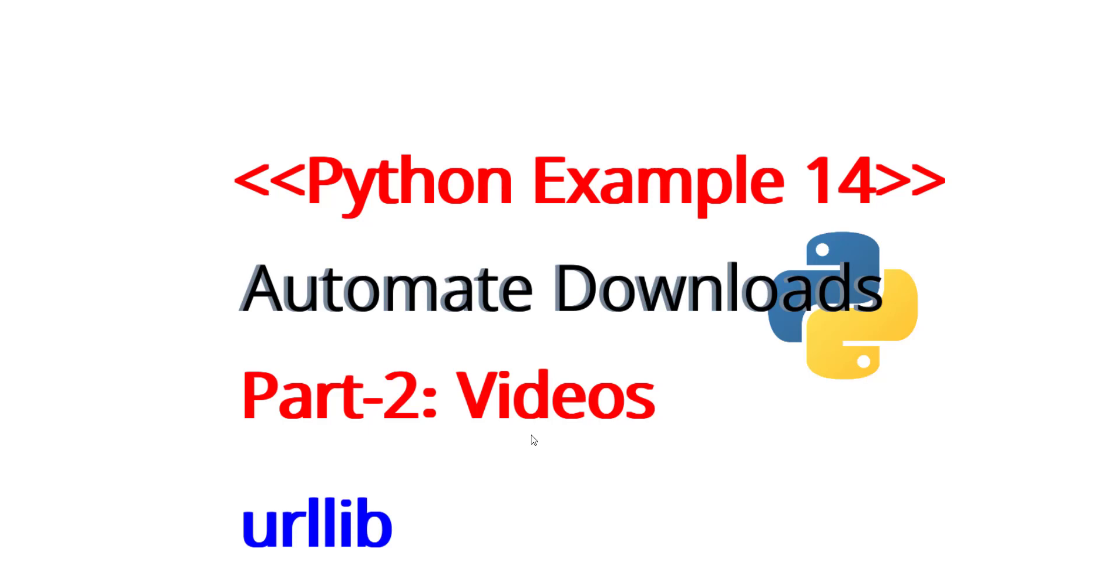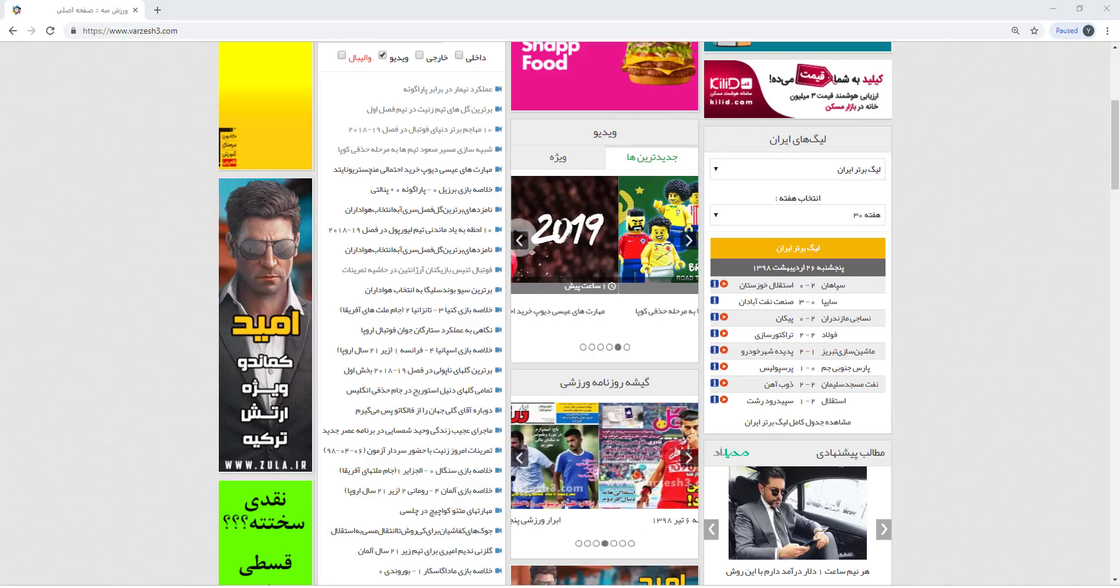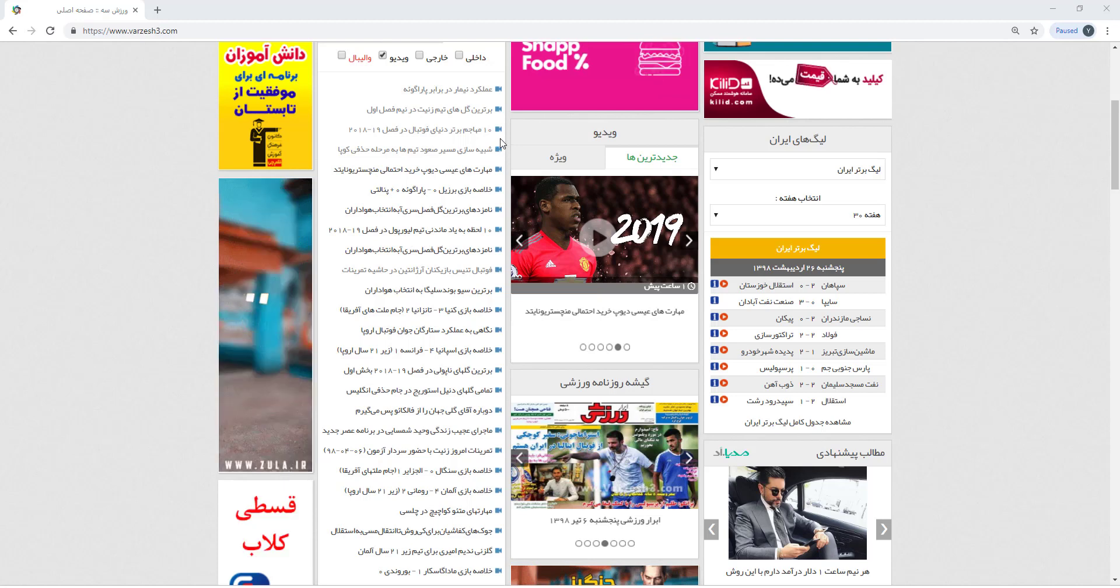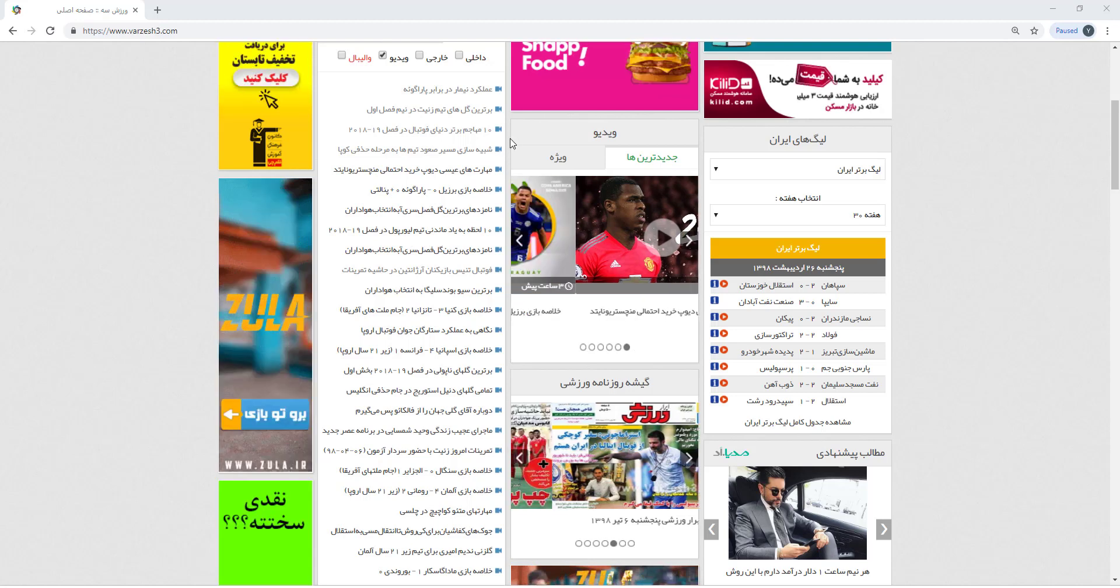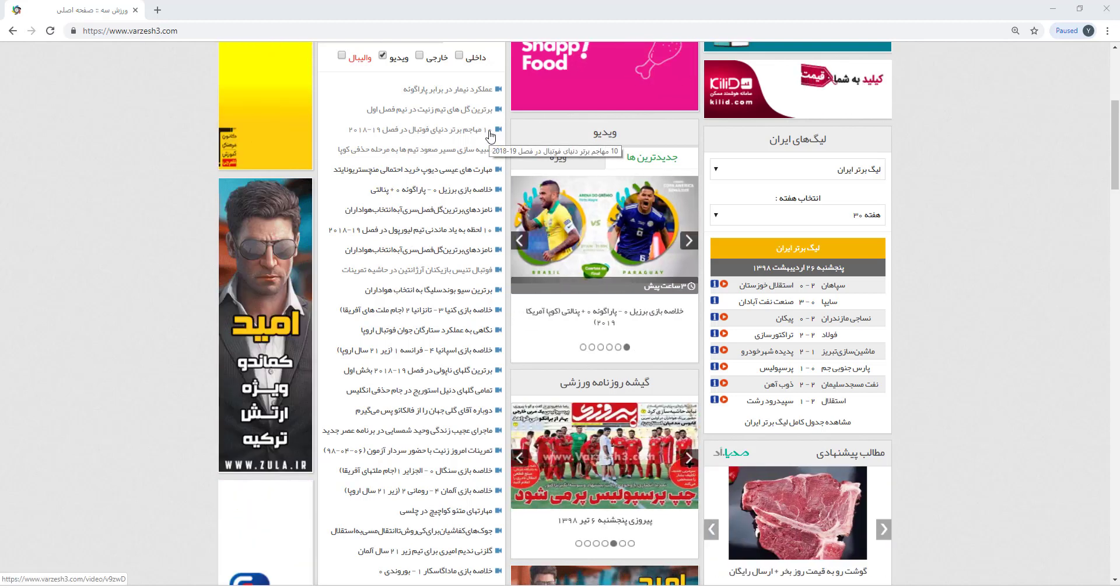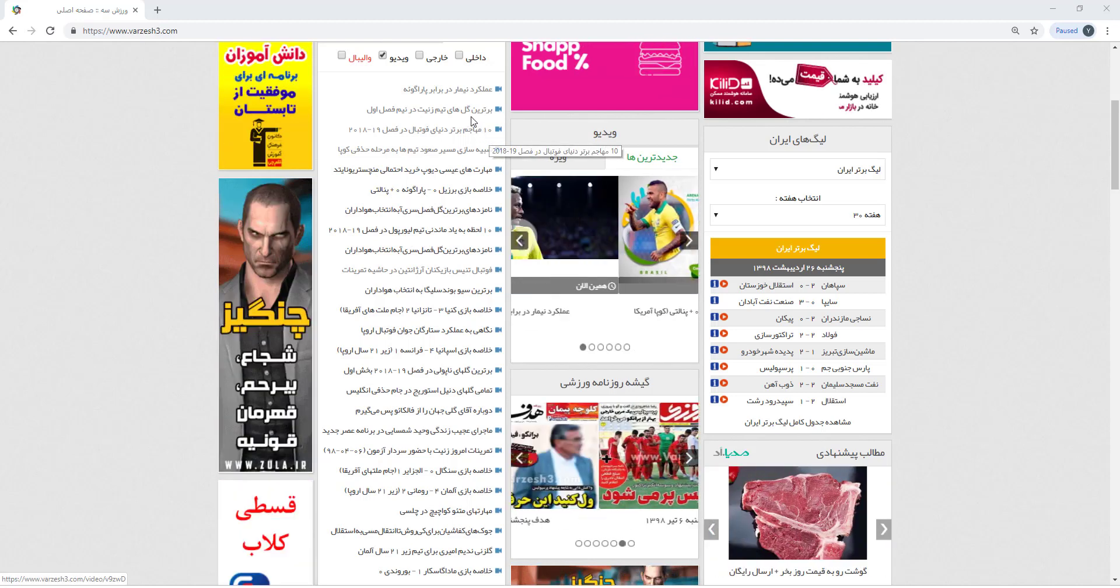Hello everybody, welcome to Python Example 14. Today we are learning how to download videos automatically. This is a website that usually uploads lots of sport videos.